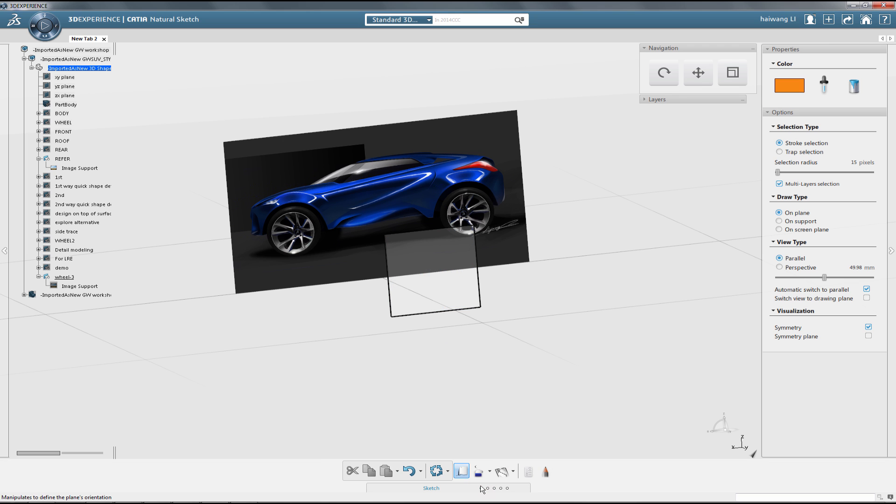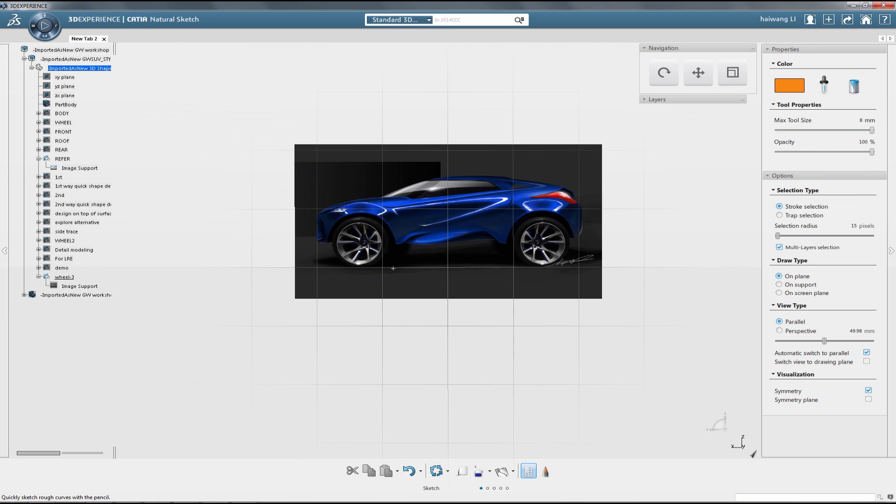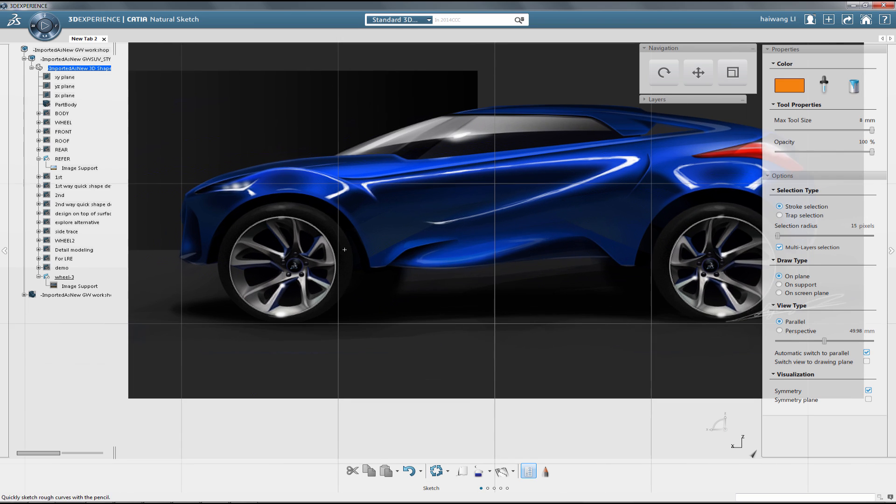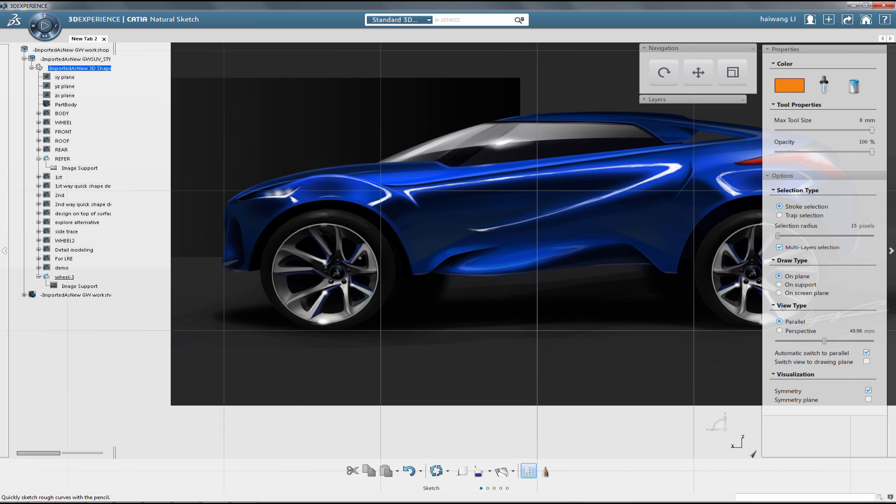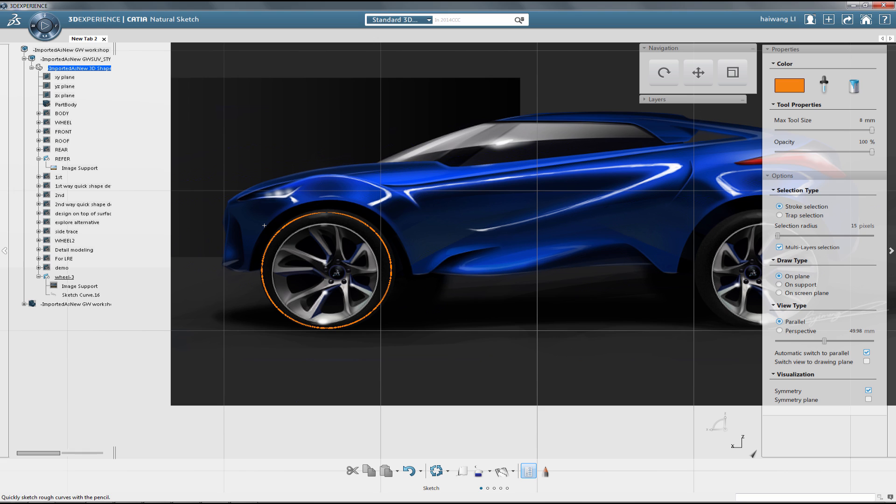After selecting the right drawing plane, we use primitives to draw around the wheel of the car, using the image as a reference. From there, we can slightly adjust the size of it using ergonomic manipulators.